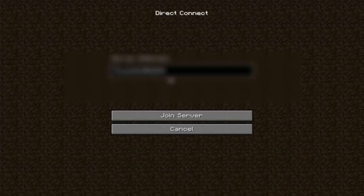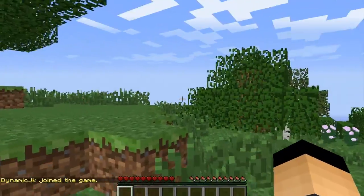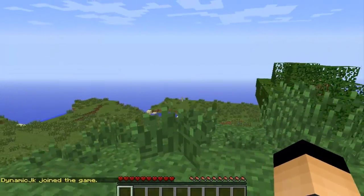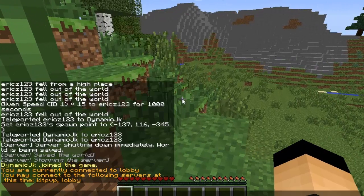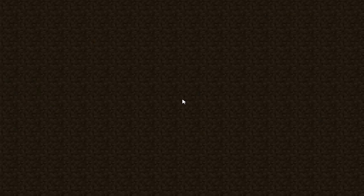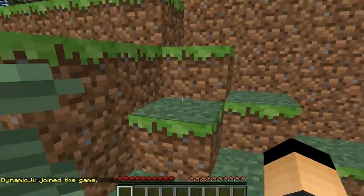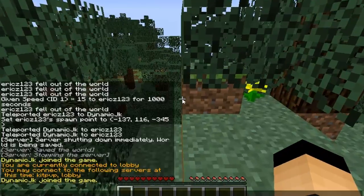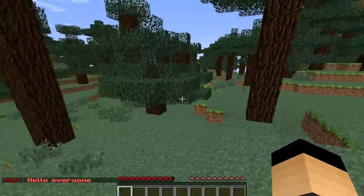Start up Minecraft, hit Direct Connect, paste your IP, and join the server. Once connected, you can type /server and see you can connect to multiple servers. You're currently on the lobby, so type /server kitpvp and you get sent to the kit PVP server. Since we added our name under the admin section in the config, we now have access to /alert — type /alert and 'hello everyone' and the message goes out to the entire server.